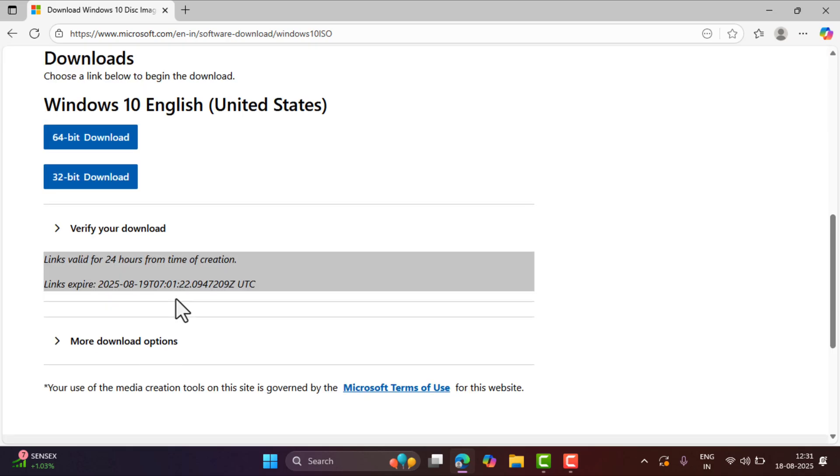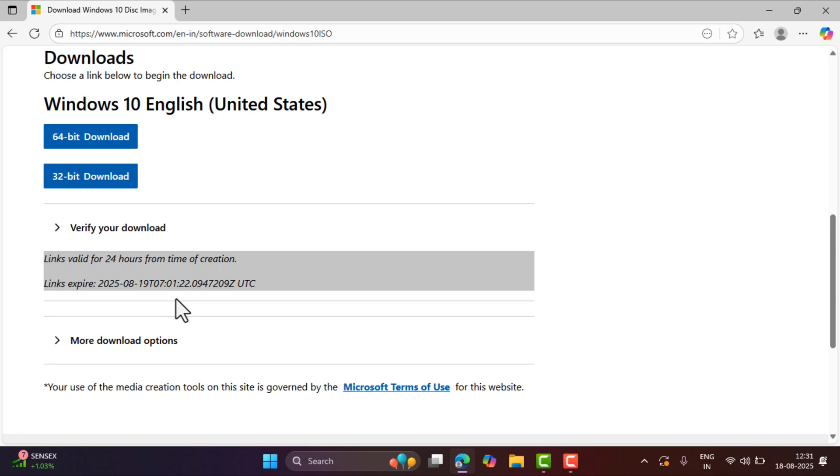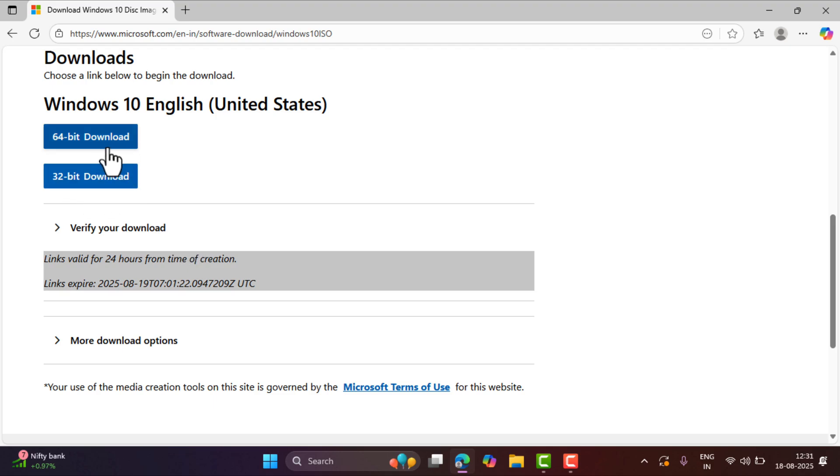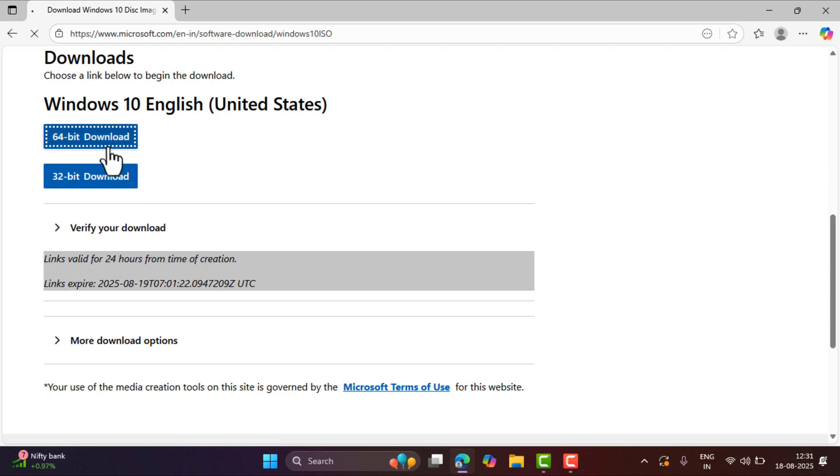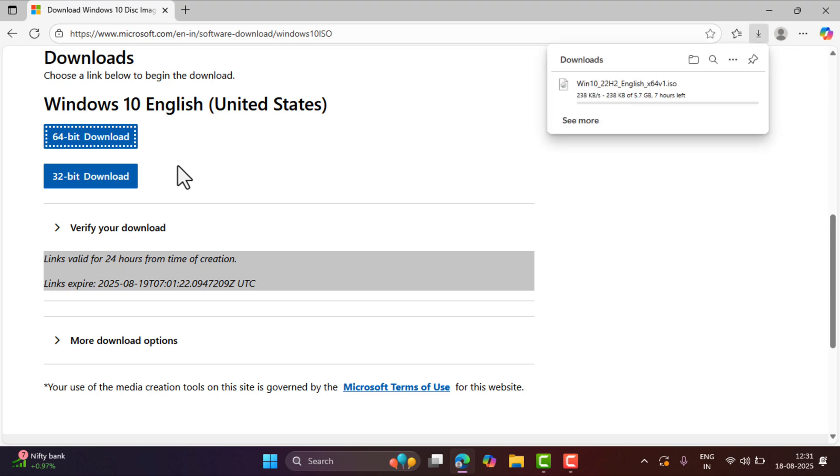This will generate a link to download ISO file of Windows 10. Now if you need it for 64-bit device, then download this one. And if you need it for 32-bit device, then download this one. I will go with this one, that is 64-bit download. Click on it. And this will start downloading the Windows 10 ISO file version 22H2.